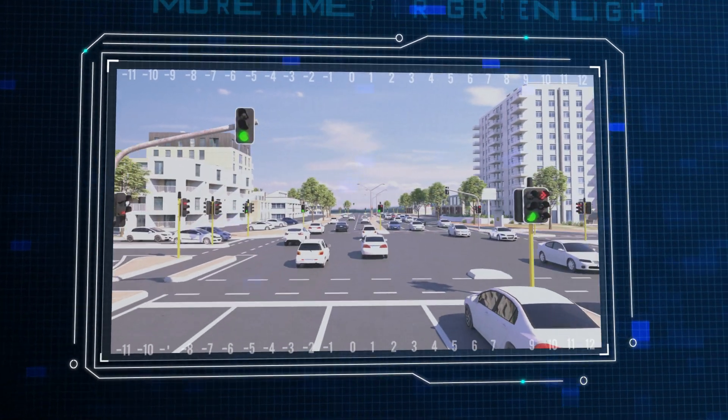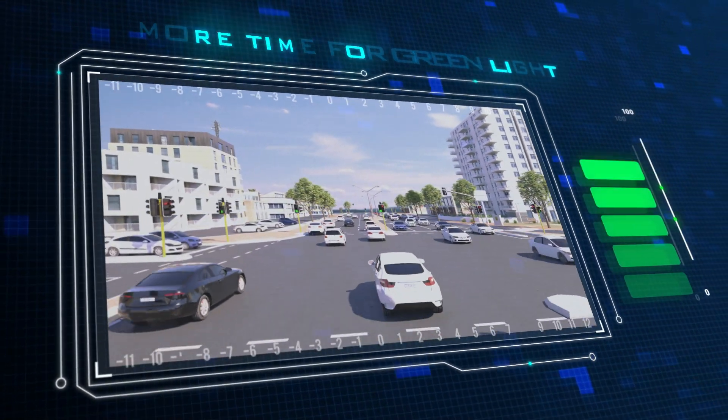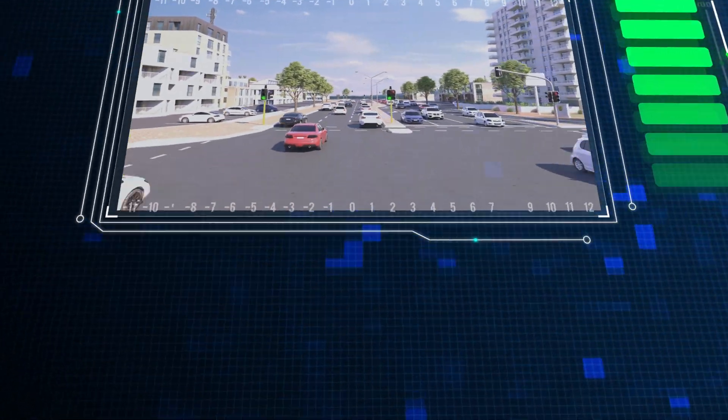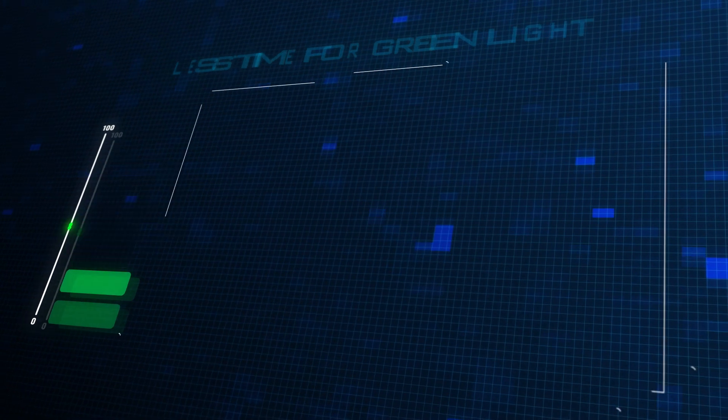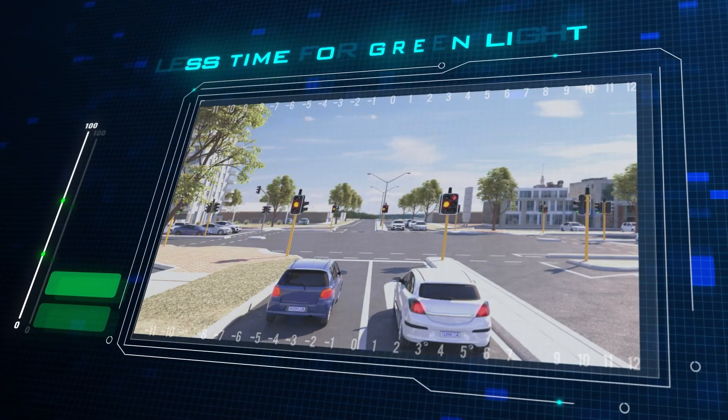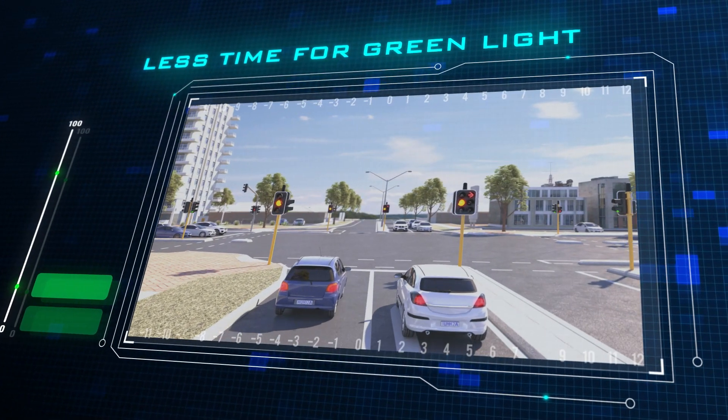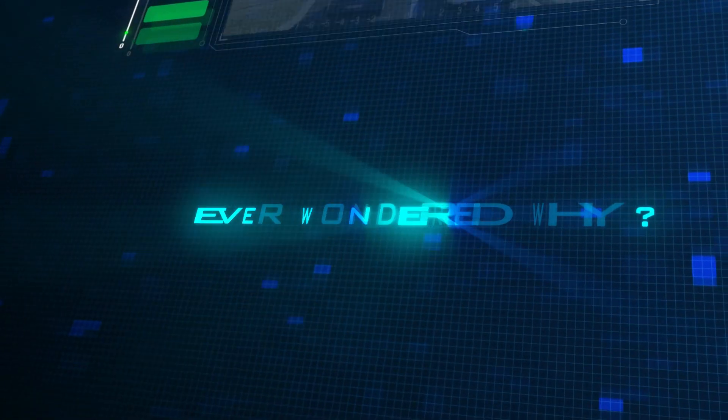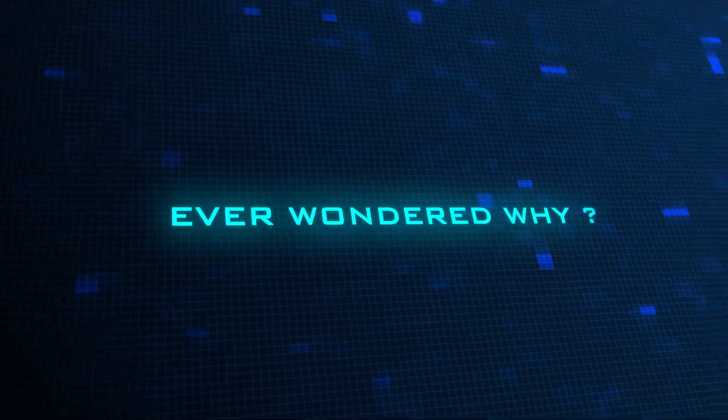Sometimes you will get more green time at traffic signals, or sometimes you get less green time. Ever wondered why this happens?